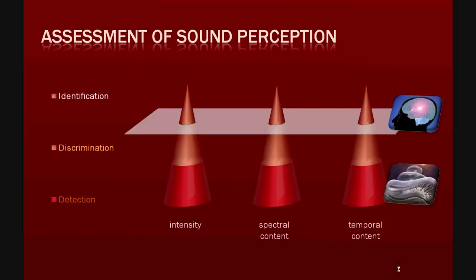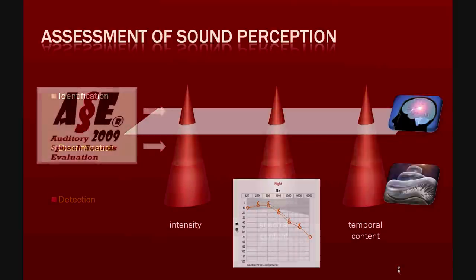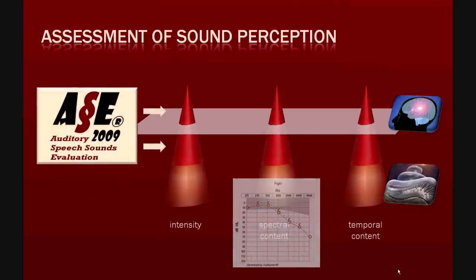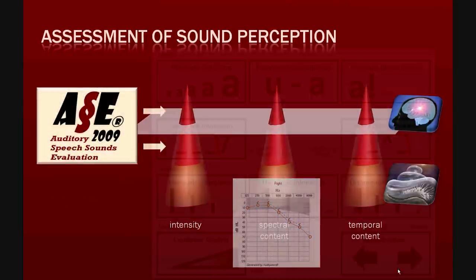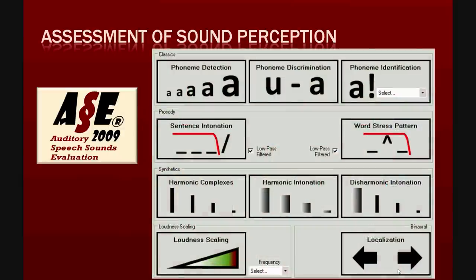The detection level is sufficiently investigated by audiometry. This is the basis of all clinical hearing assessment. ACE aims at assessing the other levels. For this purpose, different tests have been developed.